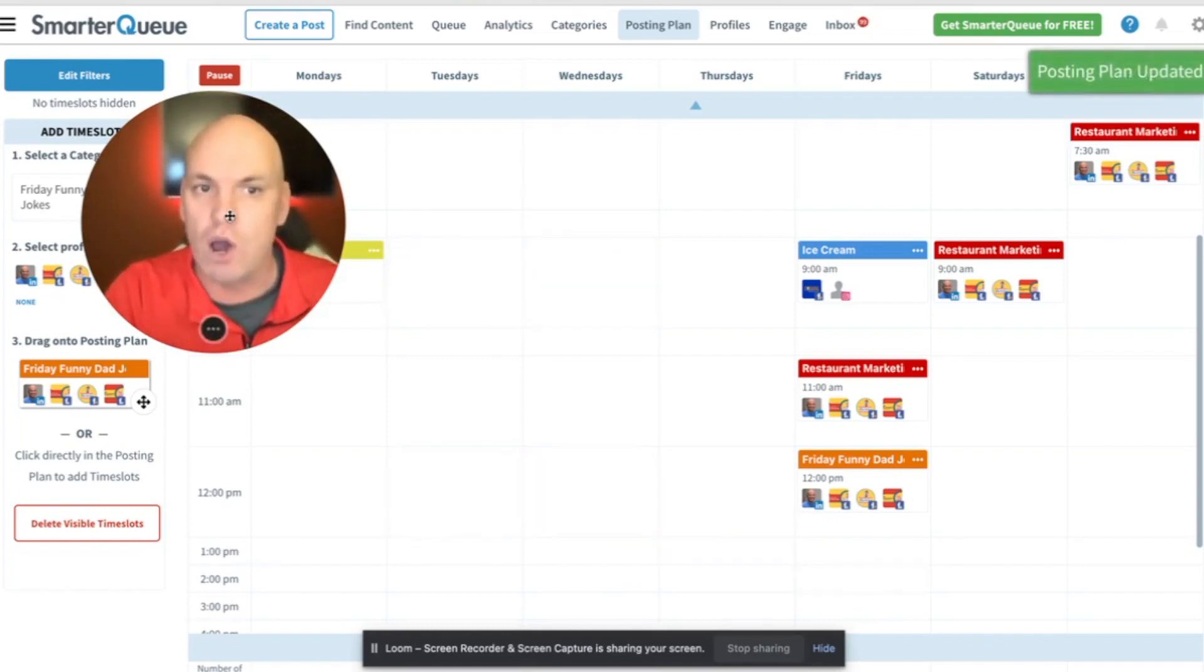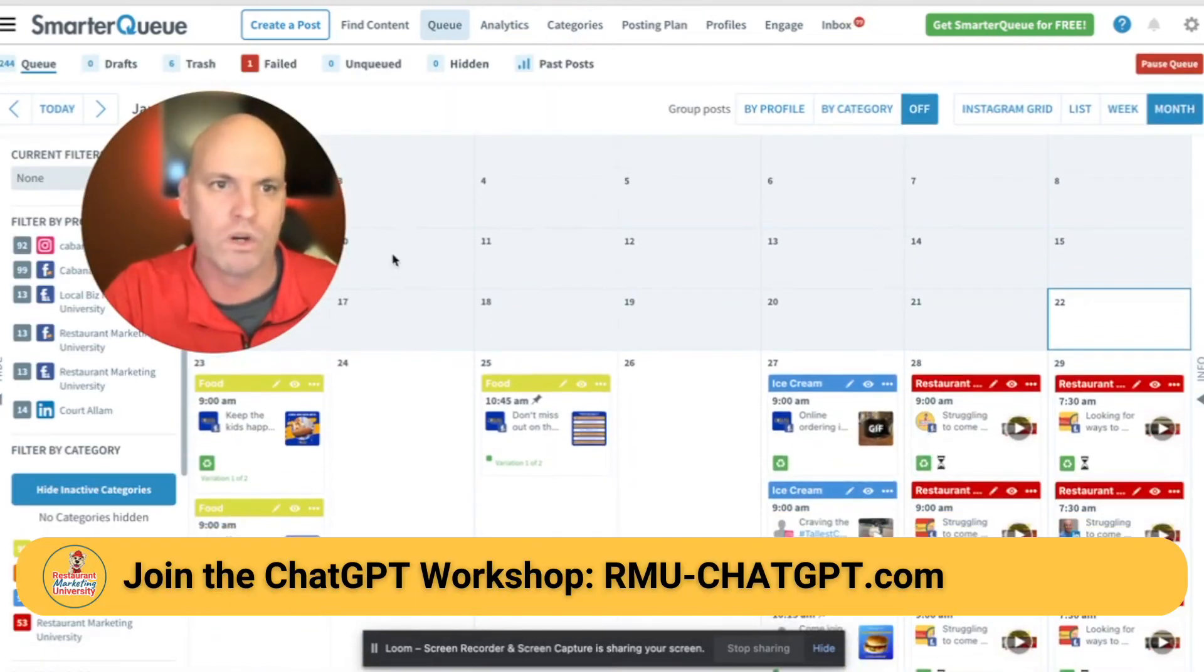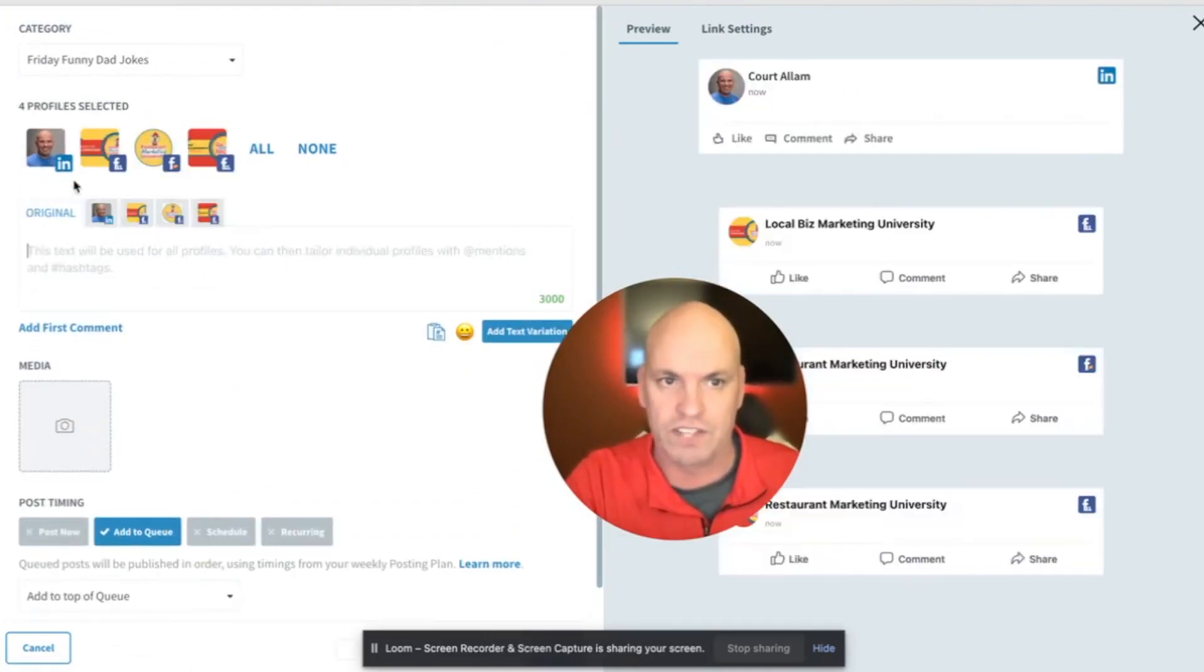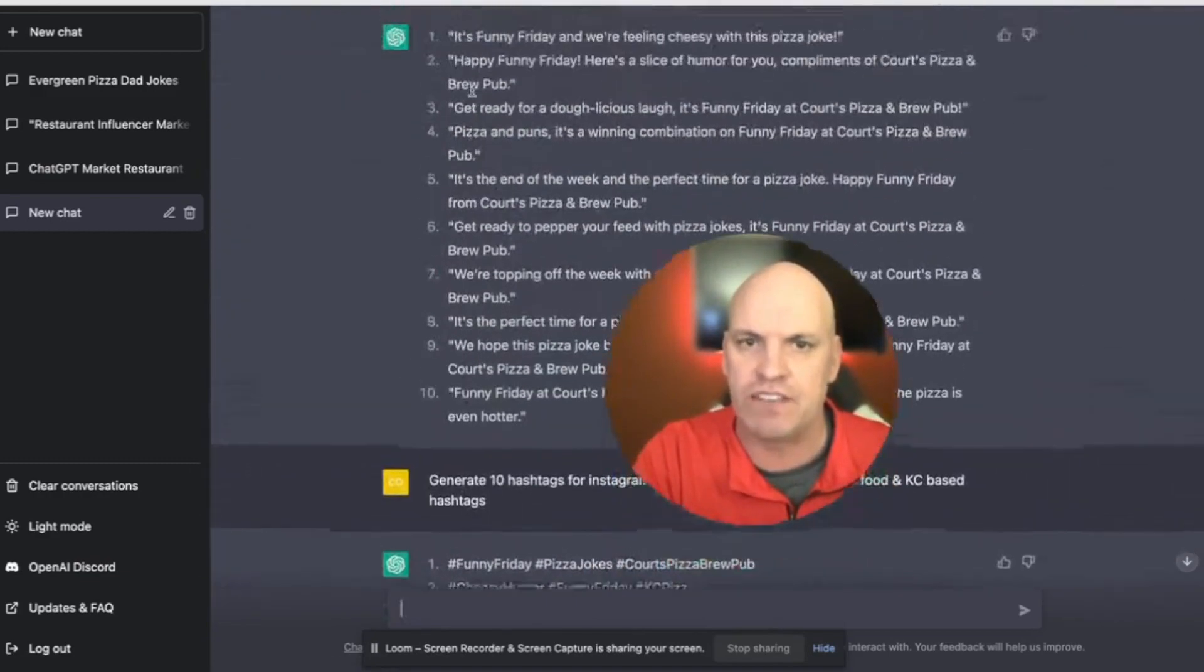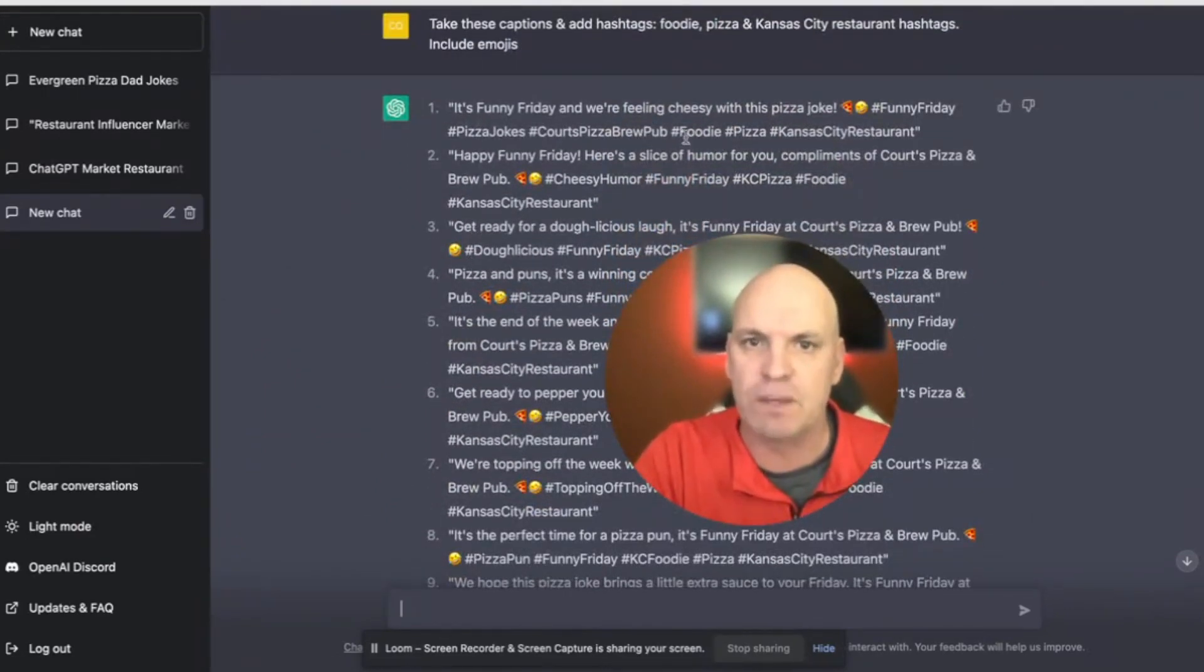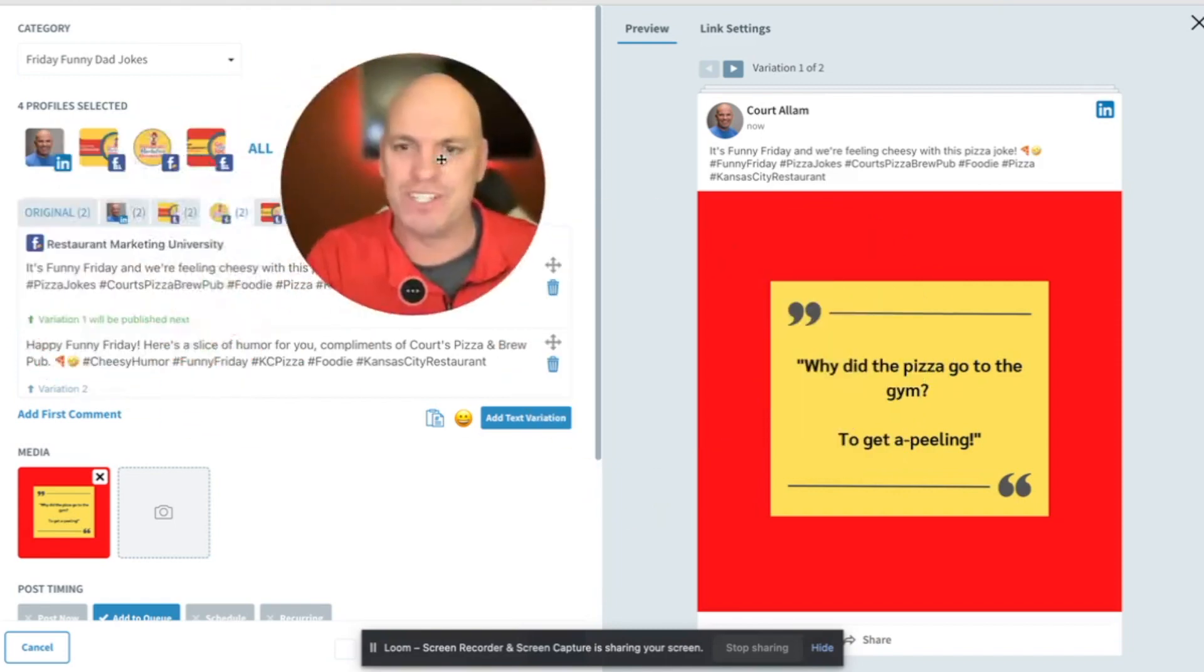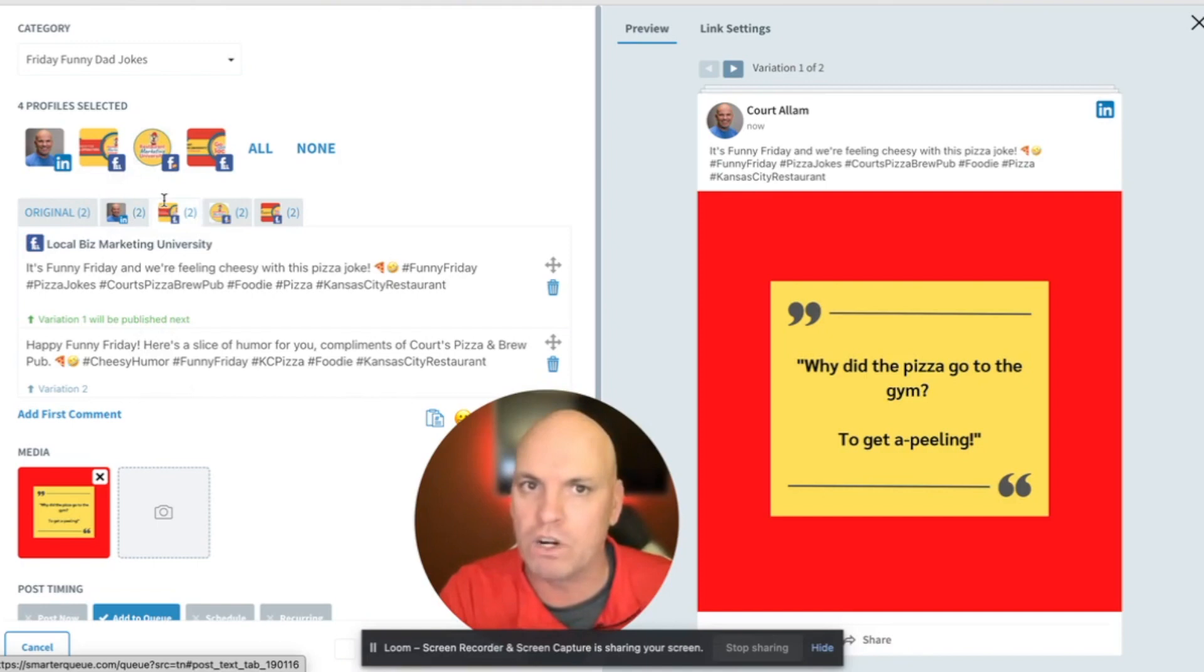So now let's go add to the queue. So we're going to go over here to the queue and we start by creating a post. So we're going to create a post called Friday funny dad jokes. We're going to select that category. We're going to select all of them. And then over here in ChatGPT, I asked it to take these captions. In the last video, I said generate me some Friday funnies and give me some evergreen captions. So I added one of the graphics that we created with ChatGPT and Canva. You can see we've got a dad joke here.